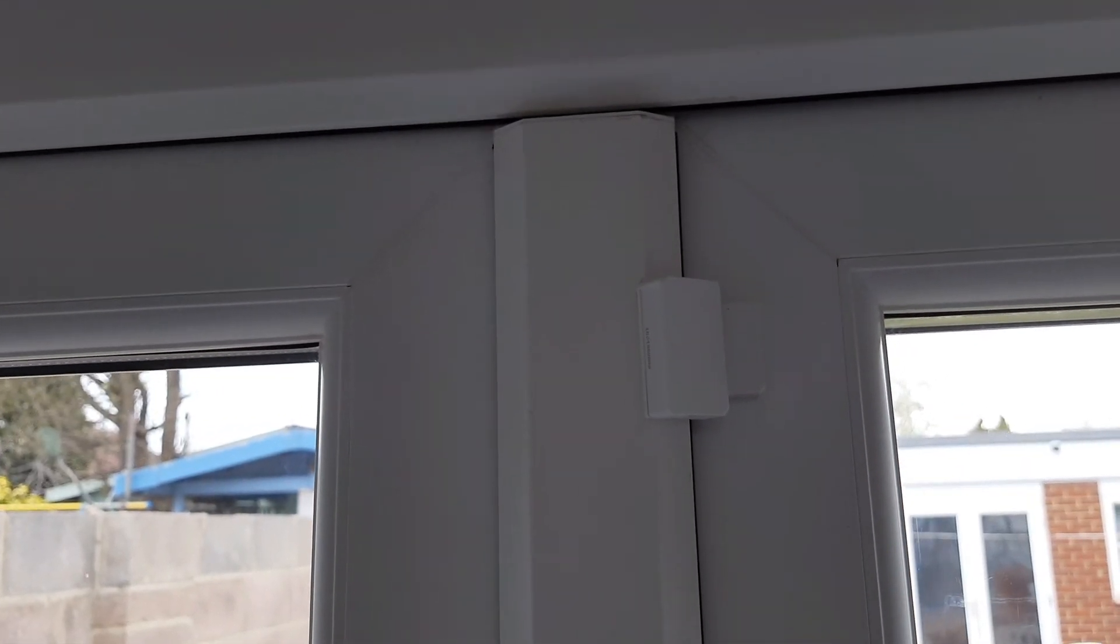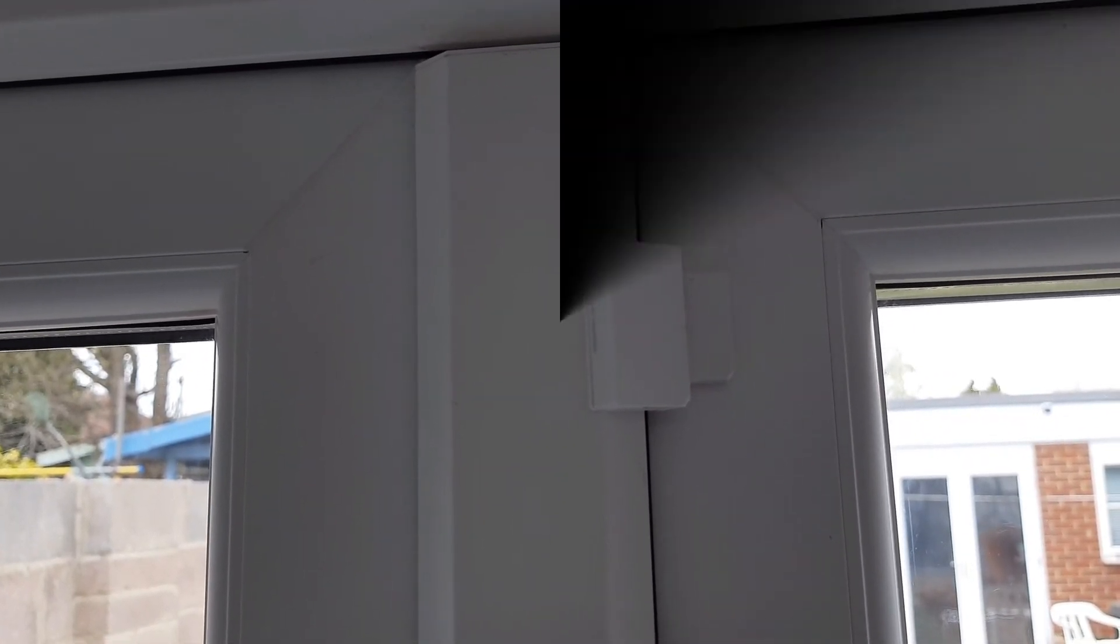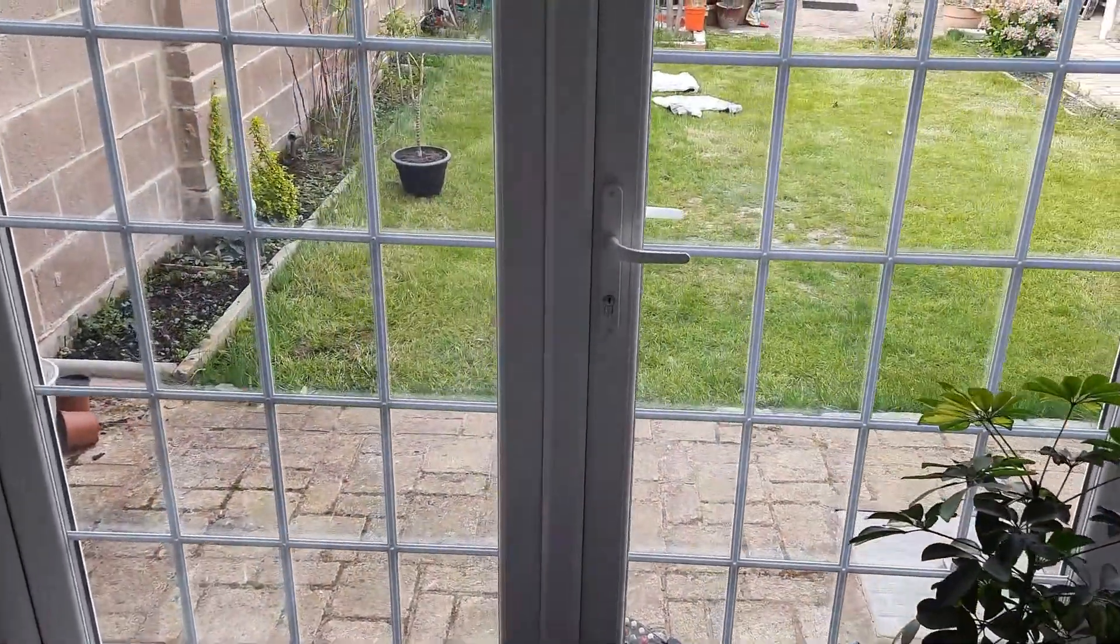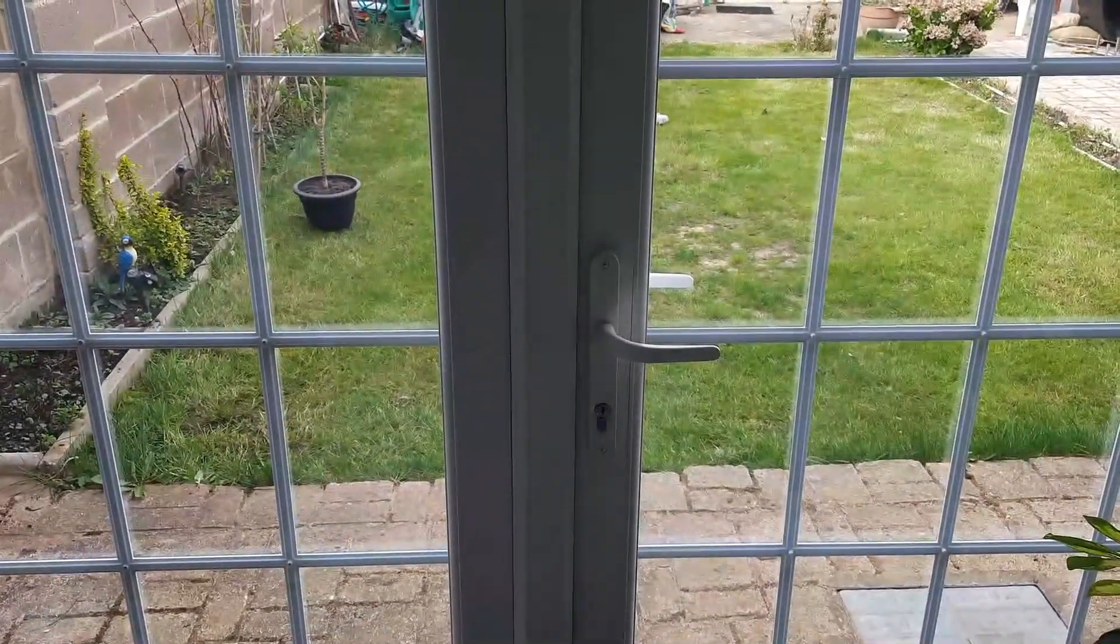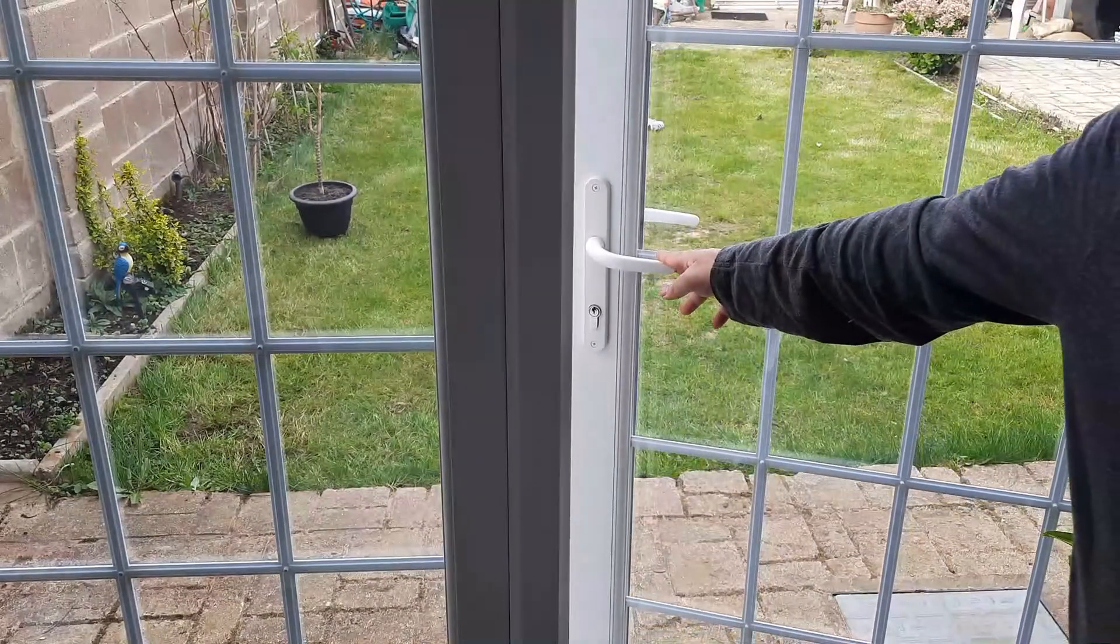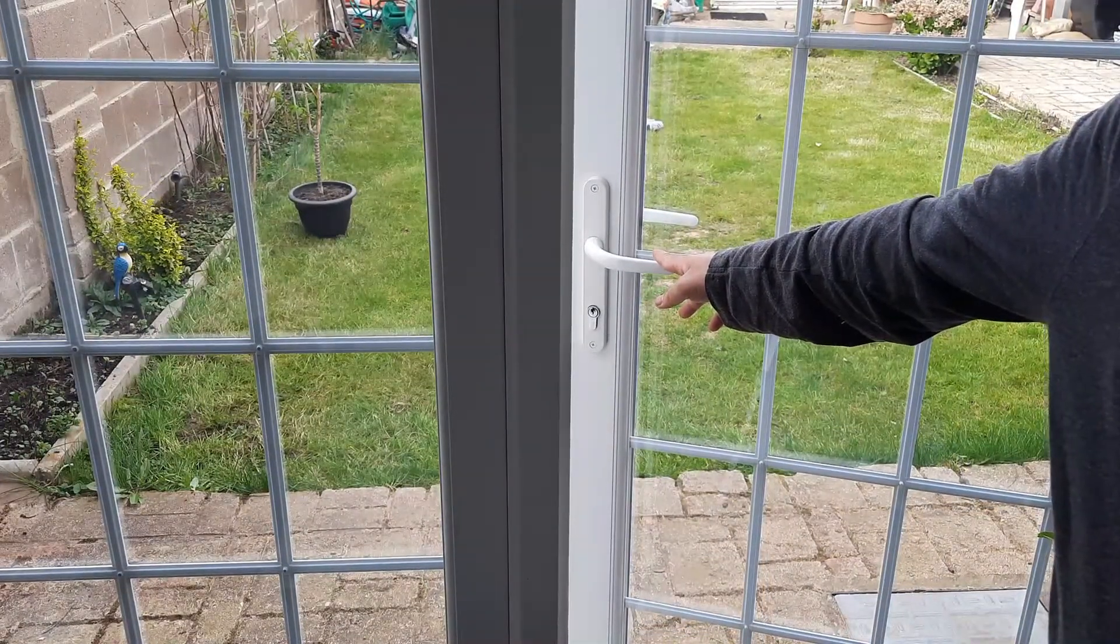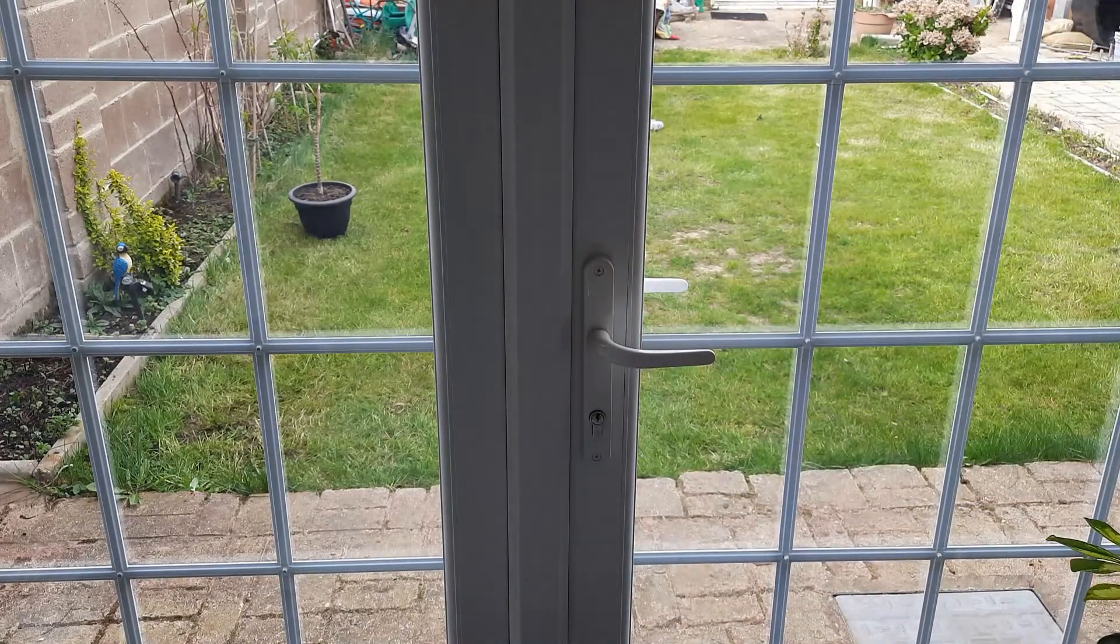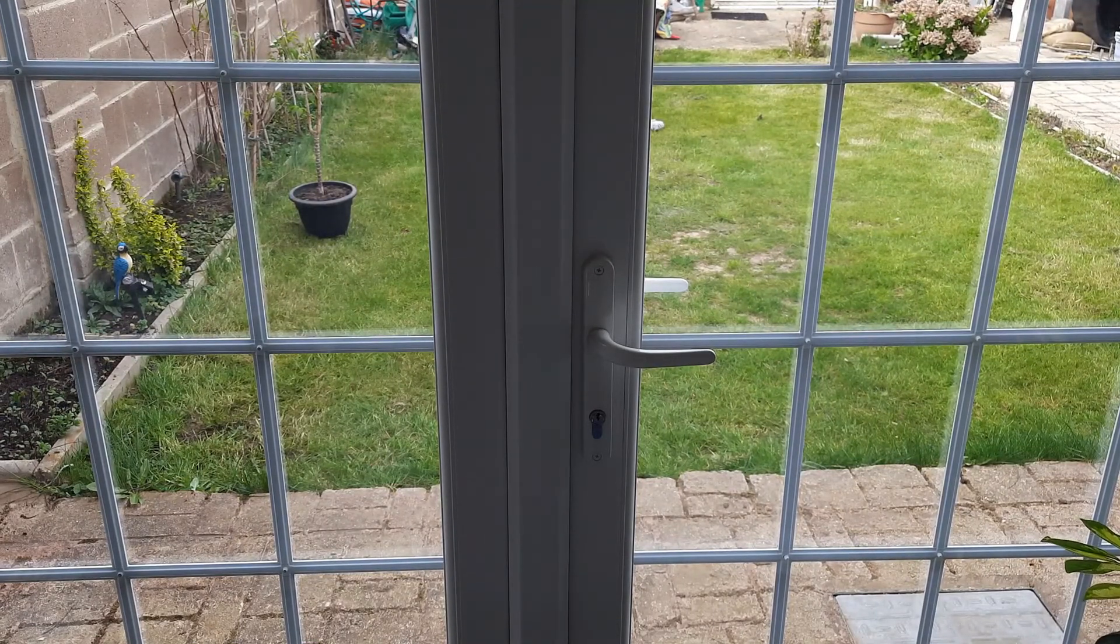And once everything is set up correctly, this is how your automation system will work. You open the door: kitchen side door opened. And then when you shut the door: kitchen side door closed.